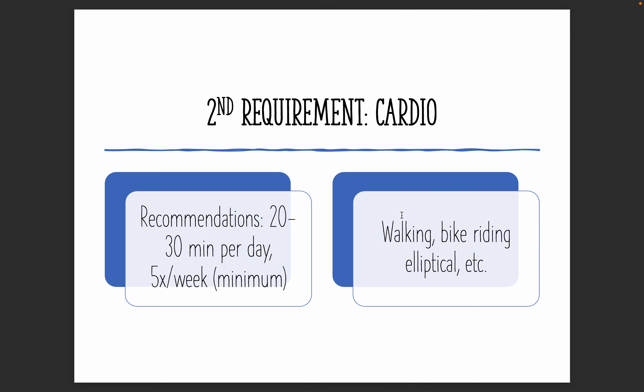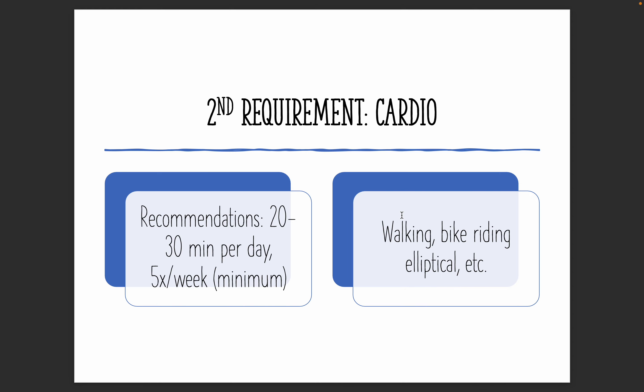All right, so moving on, the second requirement here to get results is you do need to do cardio. Our recommendations is 20 to 30 minutes per day, five times a week at minimum. We all don't move enough. Think cardio, low intensity, just going for a walk, bike riding, elliptical, anything very low intensity. You don't have to do anything crazy. Just think easy, simple movement, 20 to 30 minutes a day.